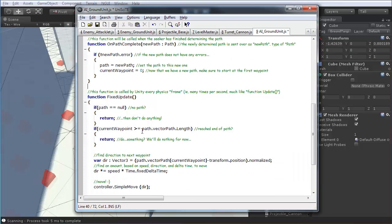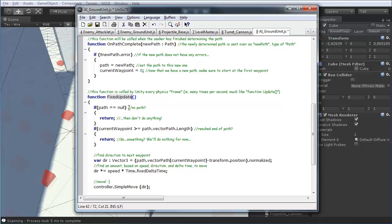Down below, we have function fixed update. This is basically the exact same thing as update, except it happens on the physics time step. So, in a way, every physics frame is going to happen, versus every visual frame for the function update. And, we're doing this because the character controller that this is interfacing with to move uses physics. So, we want to stick with fixed update.